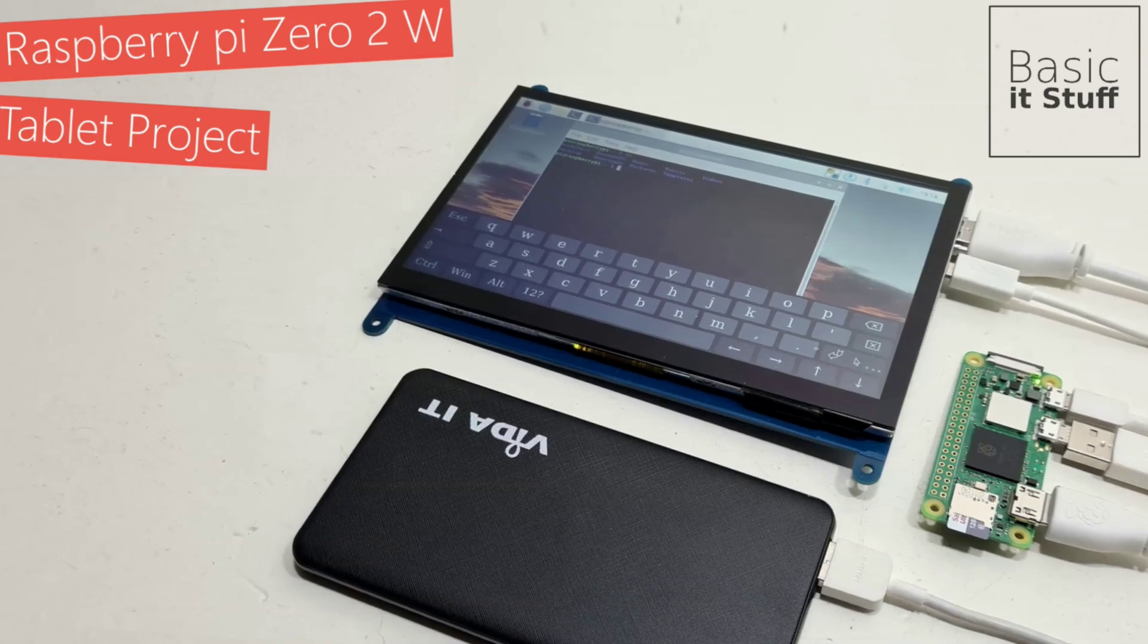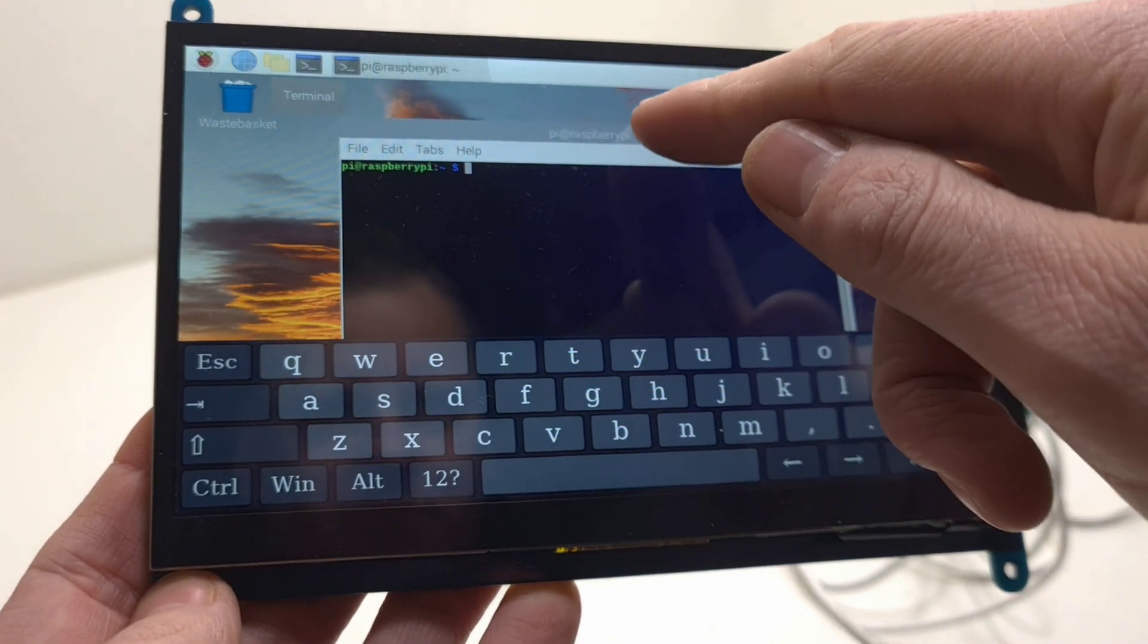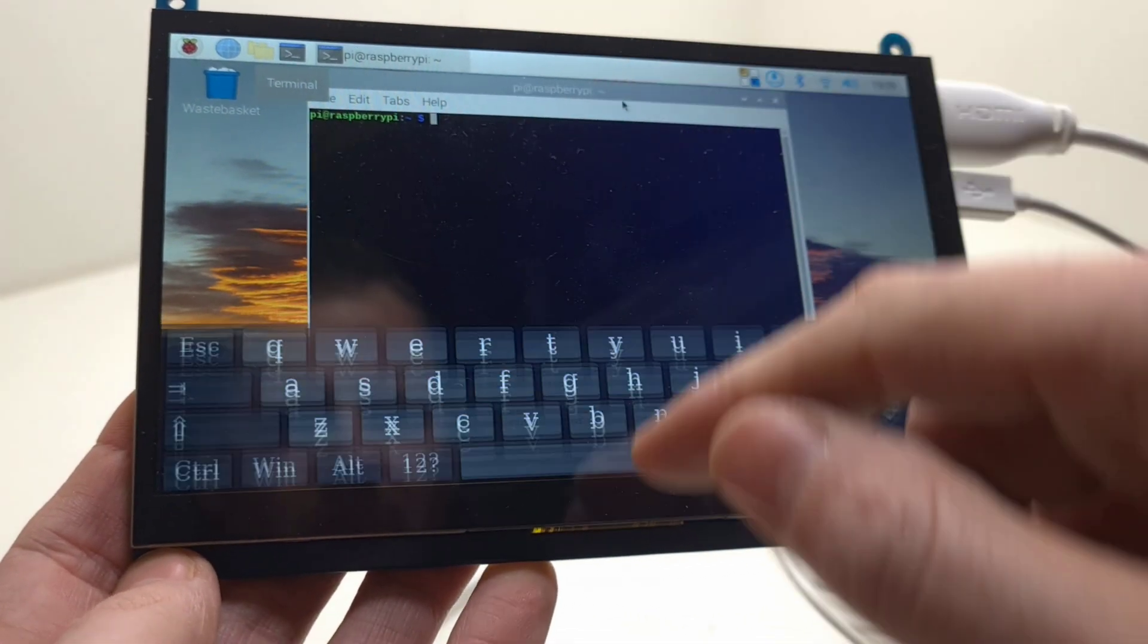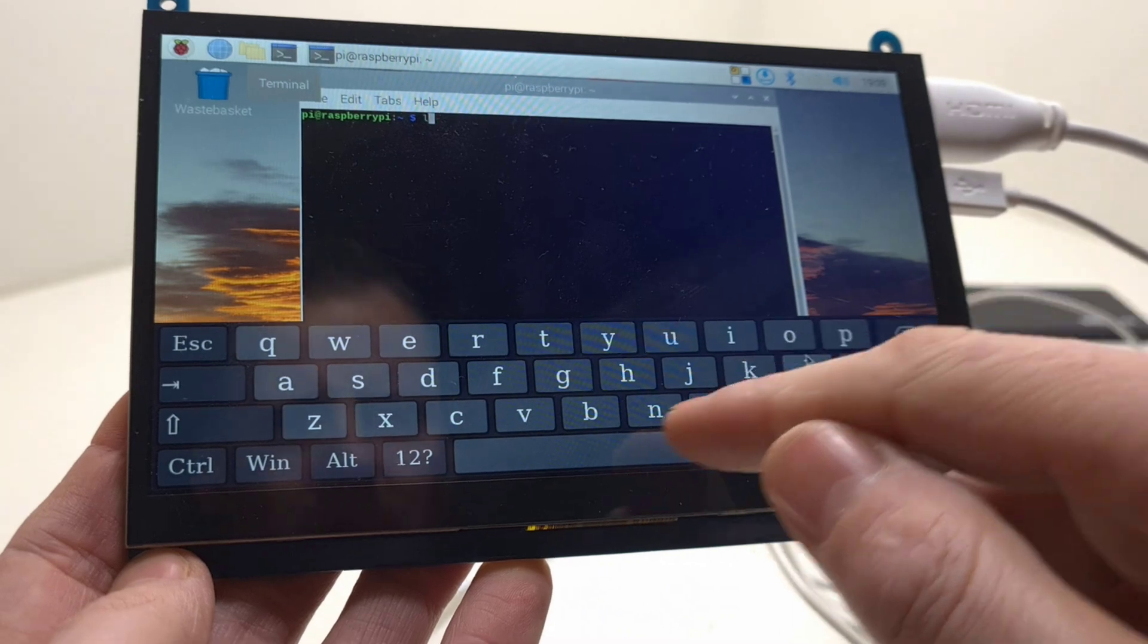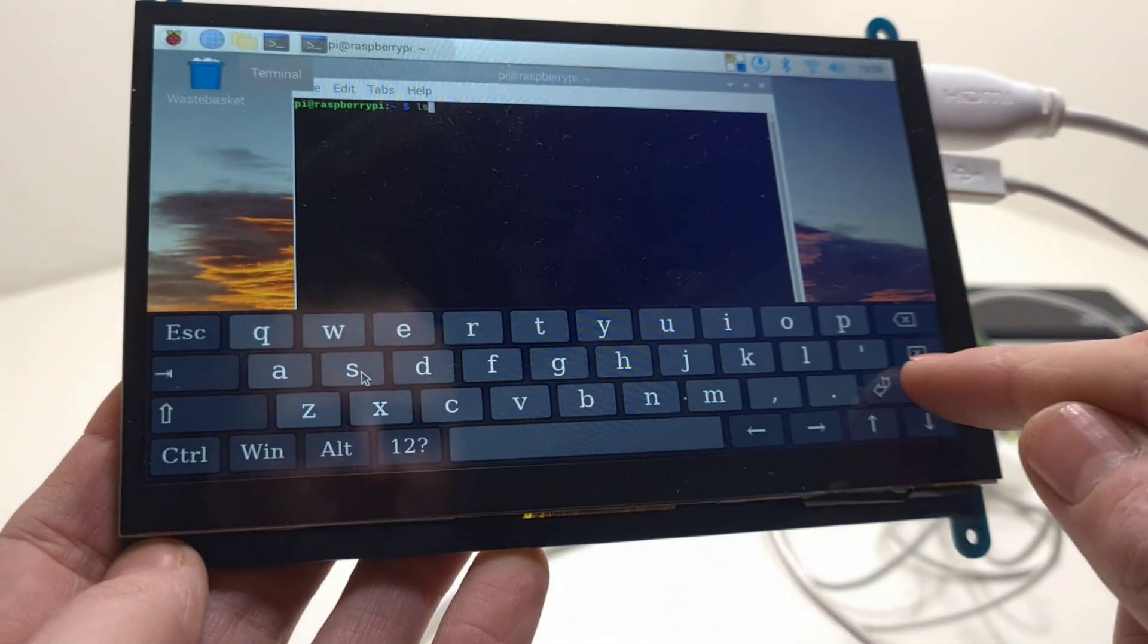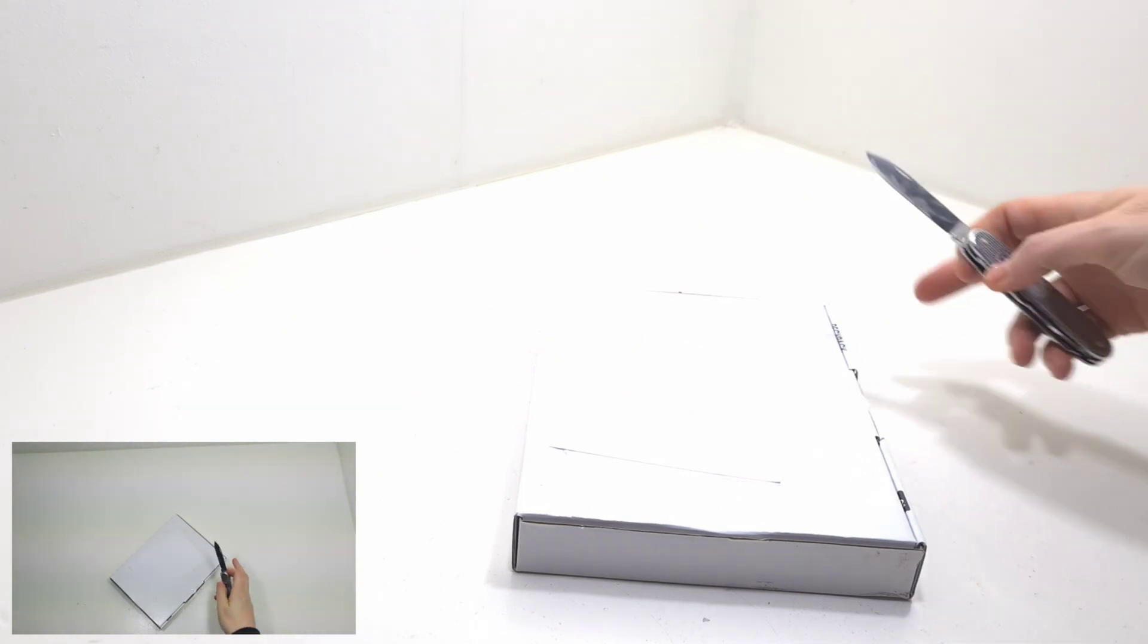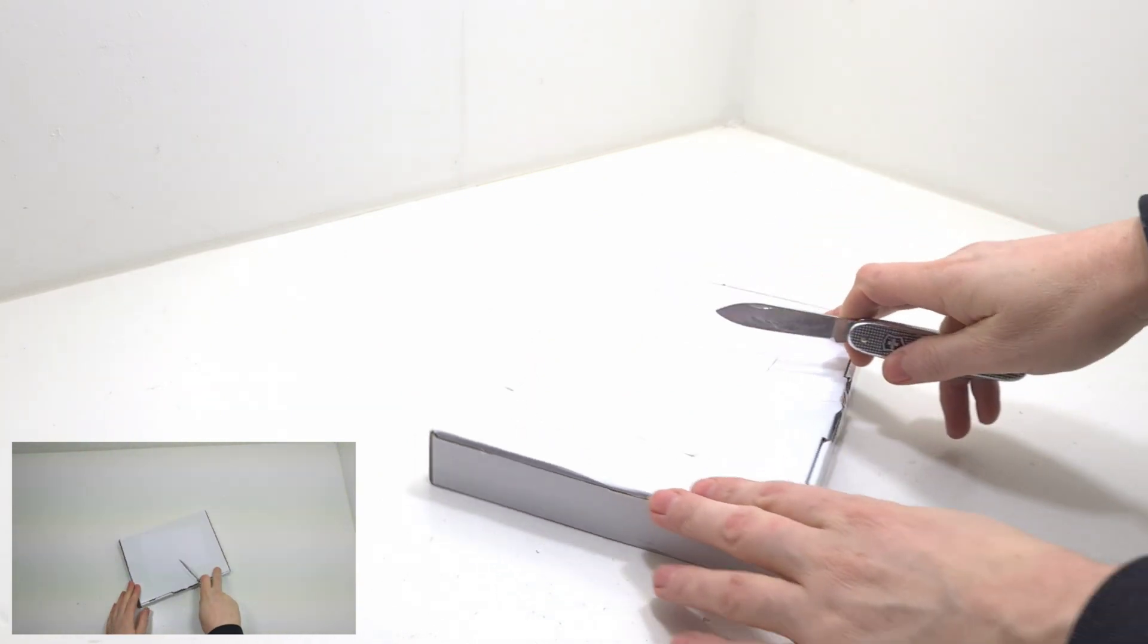Hi, and welcome to the channel. So this video is about the Raspberry Pi Zero 2W, it's a tiny $15 computer and we will be using it with a 7-inch touchscreen and a power bank to create a base for a small tablet.